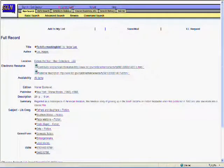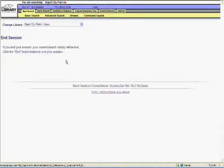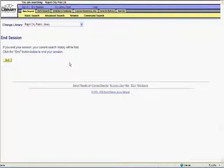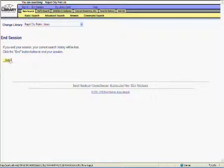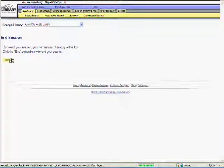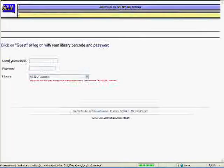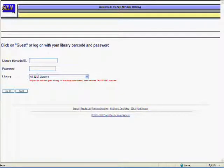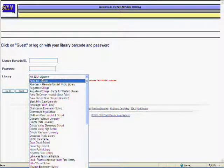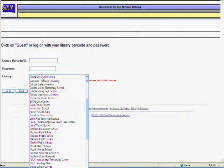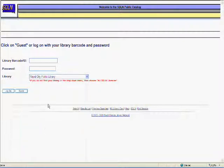Ending your session is always a good idea, especially if you're using a public computer. The catalog will ask us if we really want to log out, and then take us to the login screen again. It's courteous to reset the page by selecting Rapid City Public Library from the drop down menu, and then clicking Guest to bring up the search page again. That way, the next person to use the catalog can jump right in.